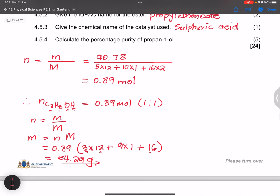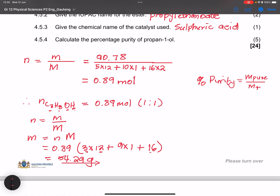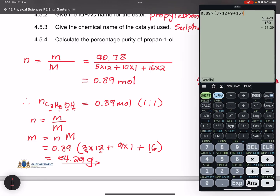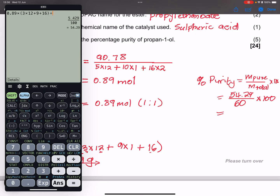Now we calculate the percentage purity: percentage purity = (mass of pure propan-1-ol ÷ total mass) × 100 = (54.29 ÷ 60) × 100 = 90.48%. So the percentage purity of propan-1-ol is 90.48%.